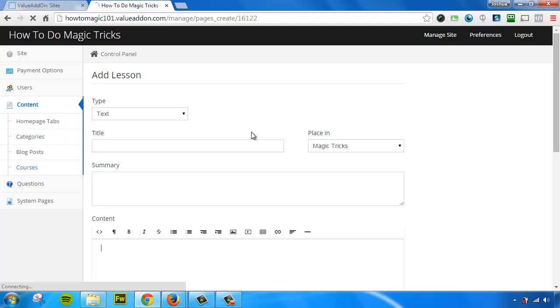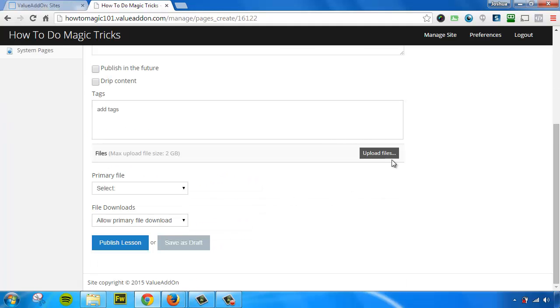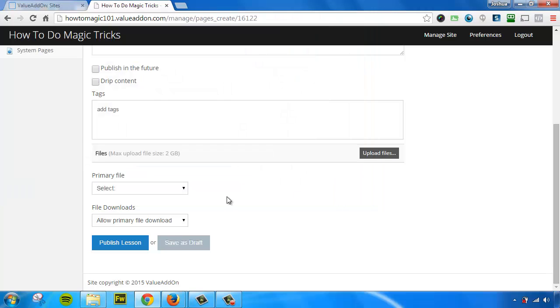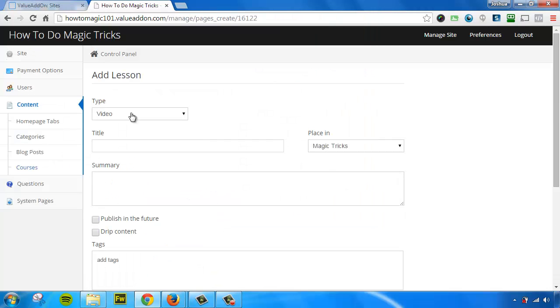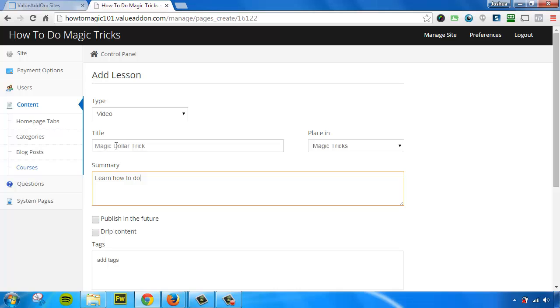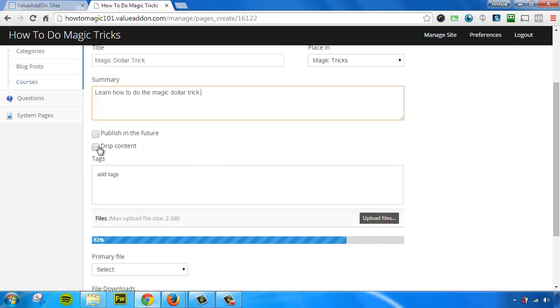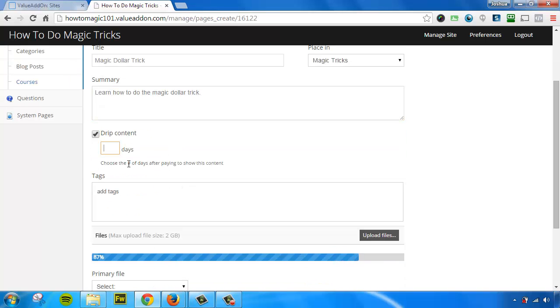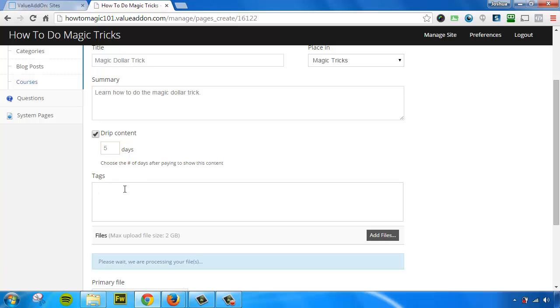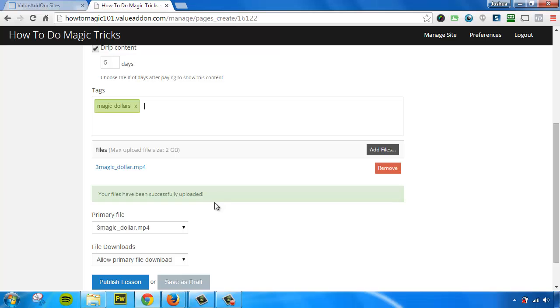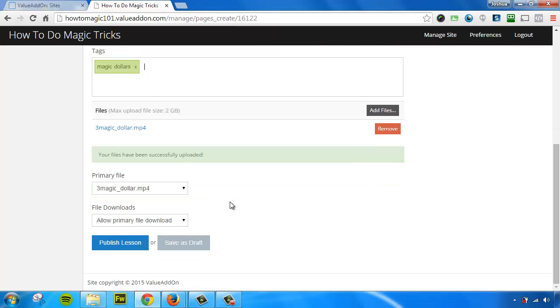Let's do one more lesson just so you have a good idea of how easy it is to put content in here. We're going to do the magic dollar trick. That's a good one. As you can see, anybody can do this. It's all very simple. You don't have to be a genius to do this. Anybody can be taught to do this. And for this one, let's go ahead and drip this content out. We're going to drip this content five days after the user registers. Let's go ahead and put in some more tags. The tags are optional. Once again, you don't need to do the tags, but it helps people view your content and see what it's about. And we're going to hit publish lesson.